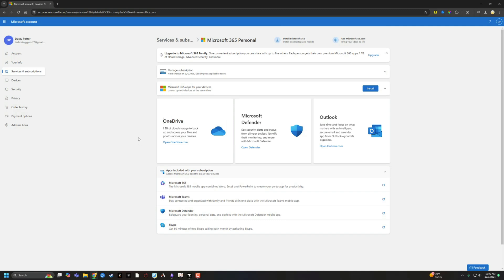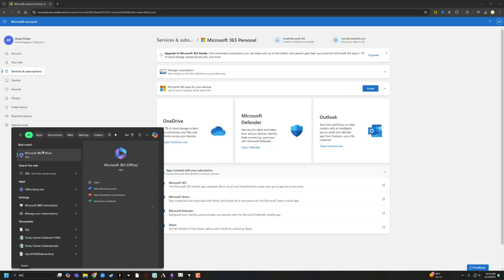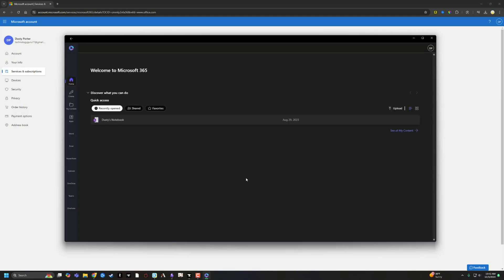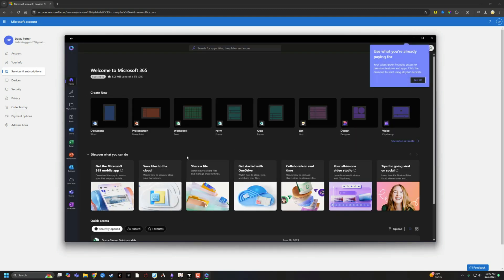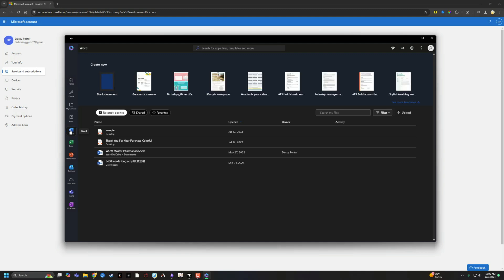A couple of things: you do have to have a Microsoft 365 Personal or Business account for this to work. I would also install the Microsoft 365 app. When you open that app, you can manage all your apps from there. All updates will come through here, so you can update the apps directly from the Microsoft 365 app itself.